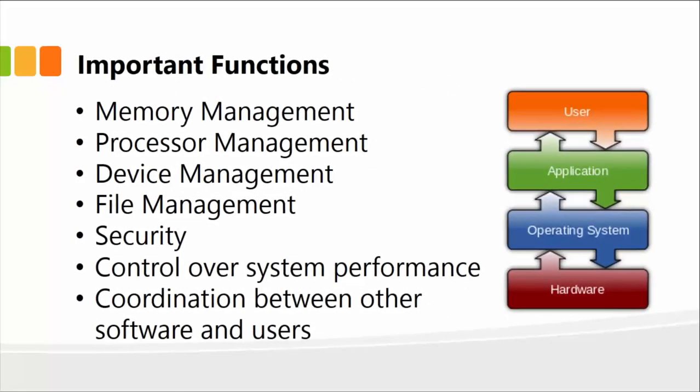Some of the key functions include memory management, processor management, device management, file management, security, control over system performance, and importantly, coordination between other software and users.